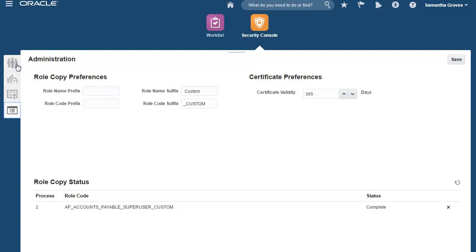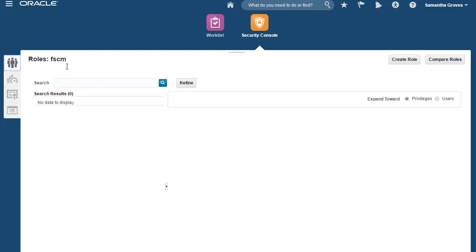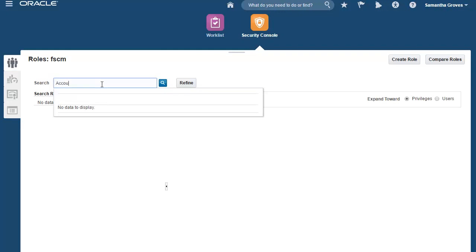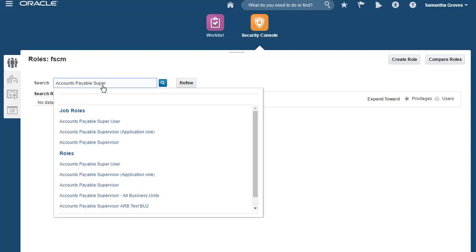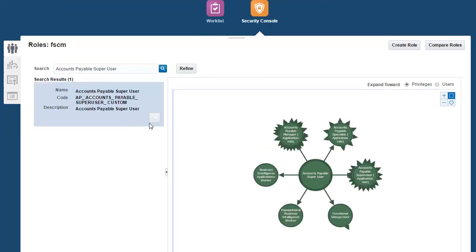And remember, in the role copy process, the role name and the role code includes the word custom in the suffix. That's where you set it up. Back to the Roles tab, I can now search for my newly created Accounts Payables Super User role. There you are. You can now review the newly created role in the Visualizer.